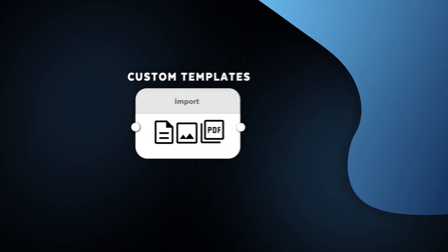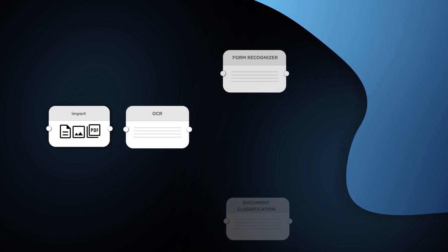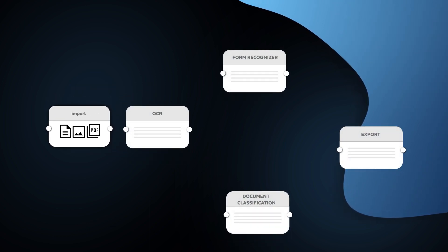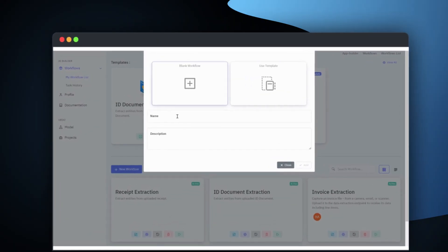But what if you have a custom use case that isn't covered by the pre-built templates? With AI Builder, you can easily create custom workflows that are specifically tailored to your use case.